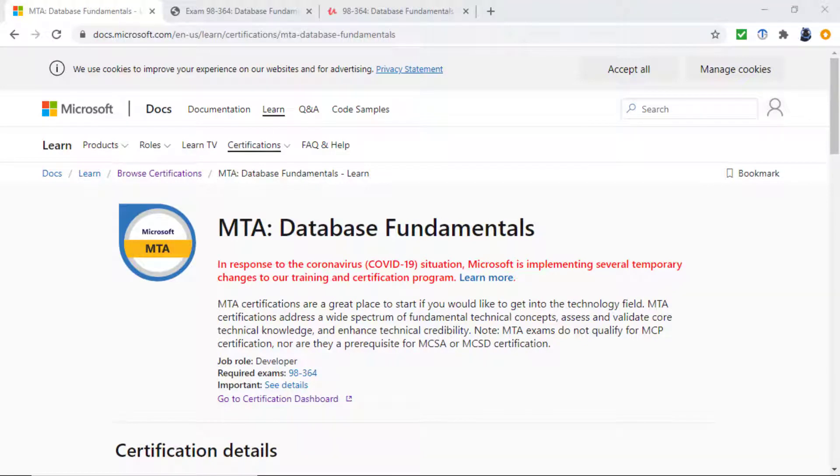Do you use Microsoft SQL Server or do you want to use it? Would you like to be certified by Microsoft that you can use SQL Server? Wouldn't that look good on your CV or resume? I'm Philip Burton of SQLServer101.com.